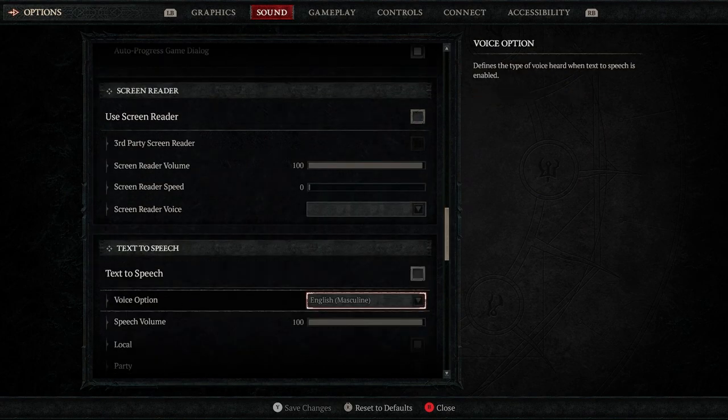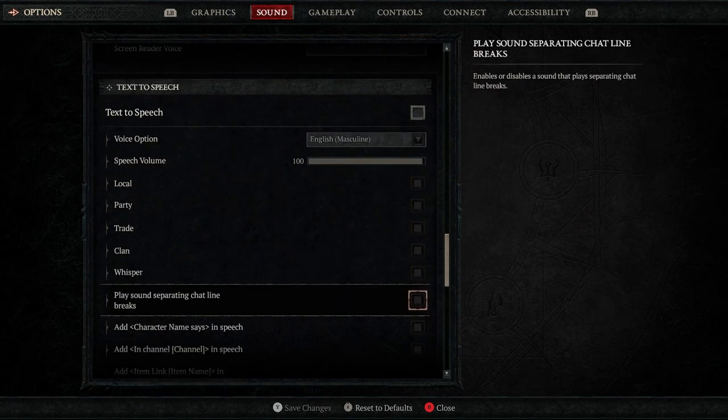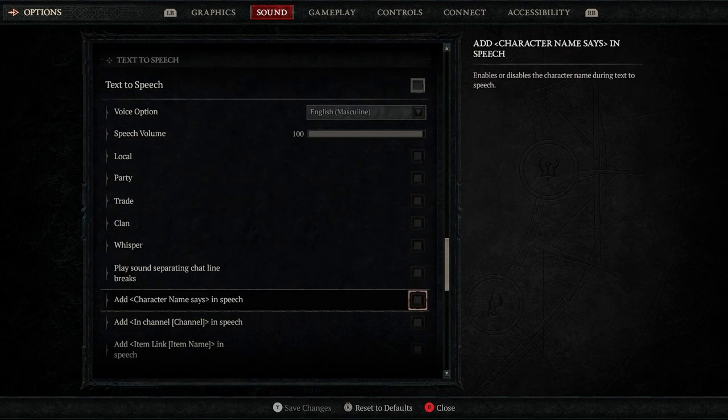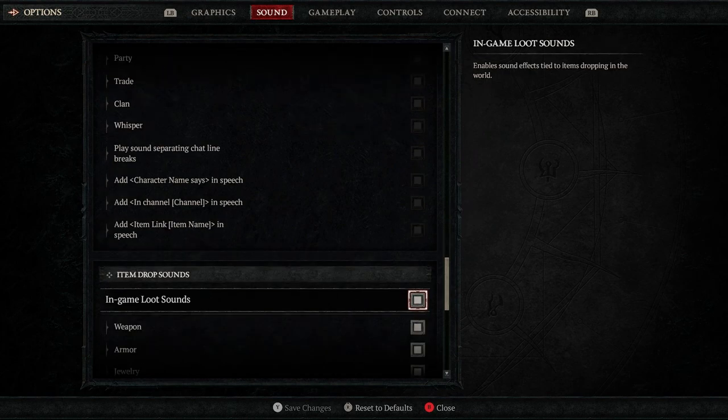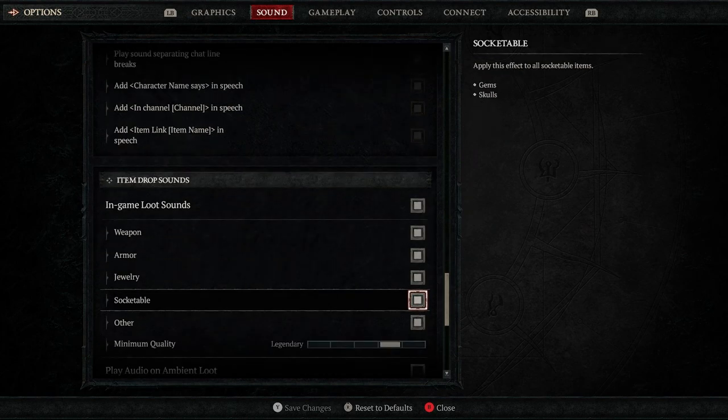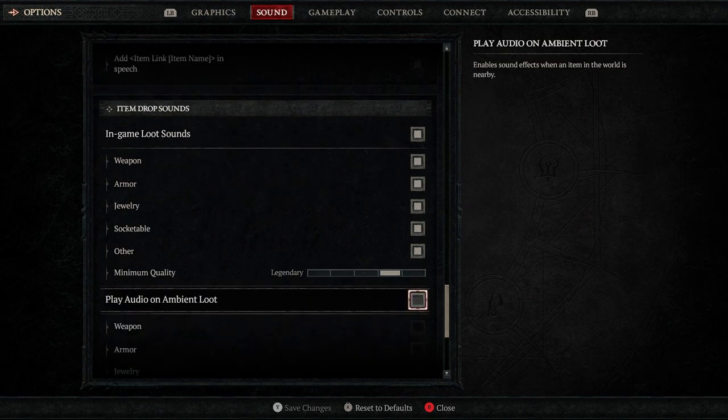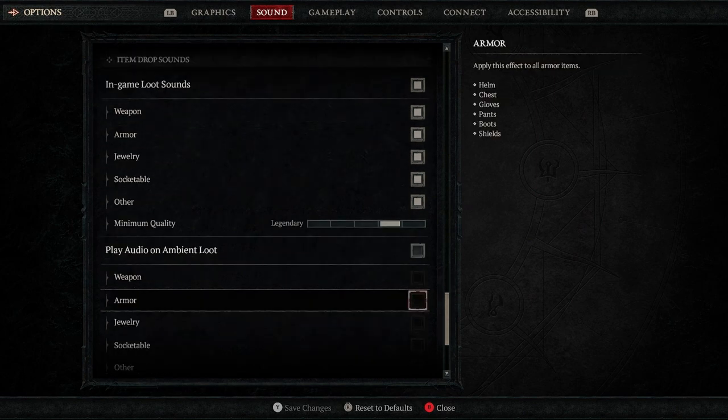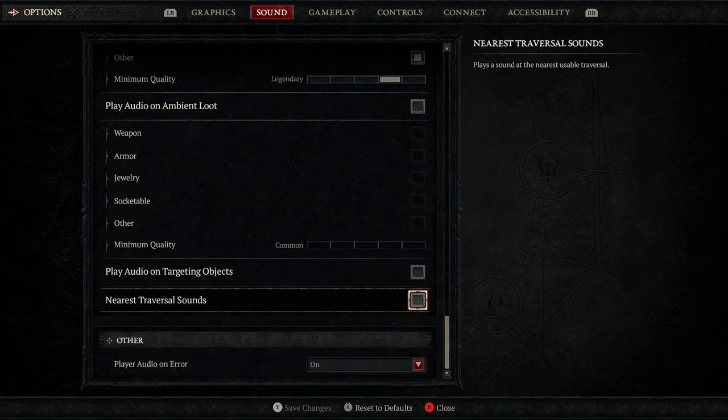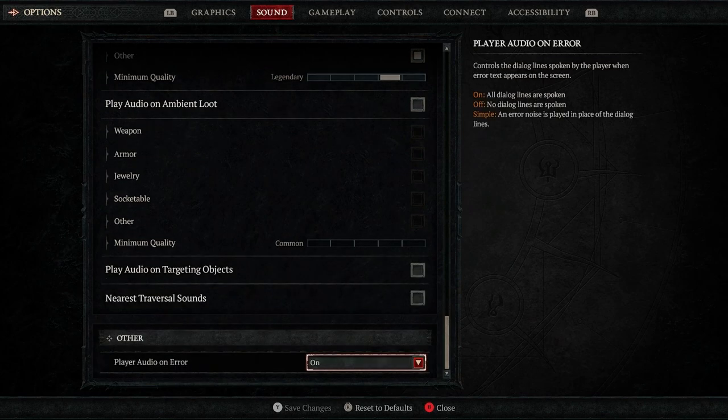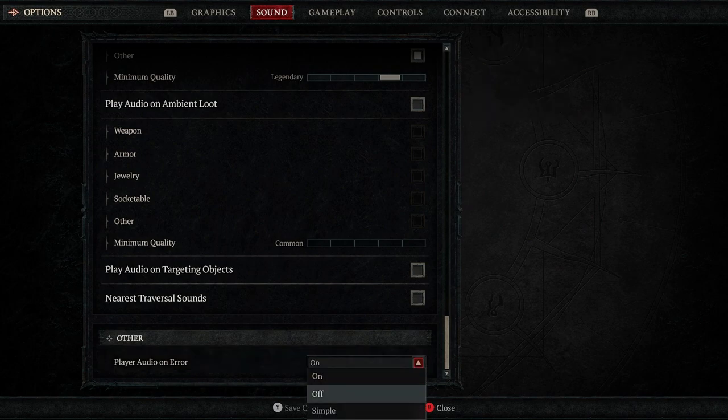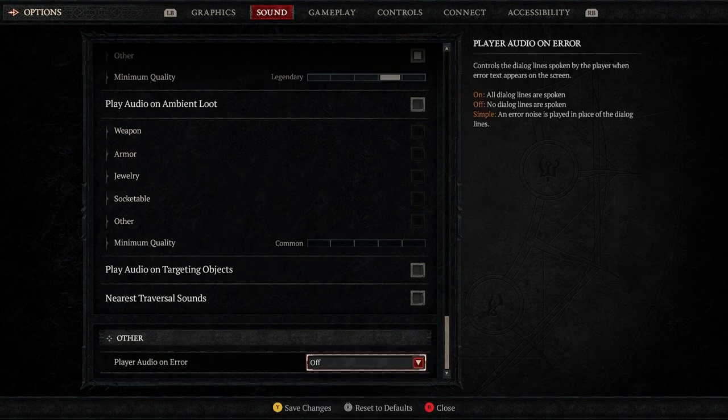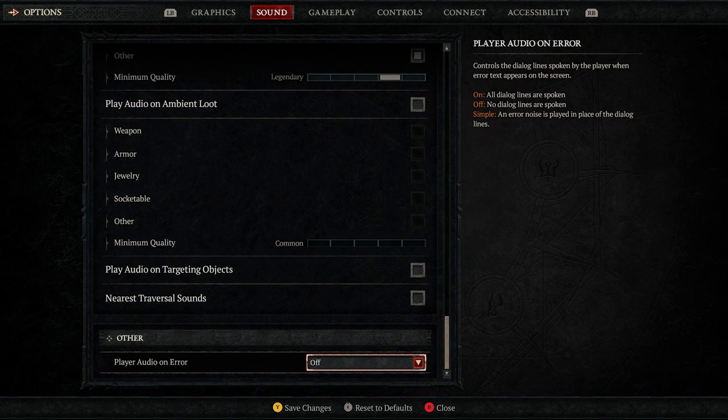lines. You can easily turn them off if you just scroll down in the sound section right here all the way down and check the checkbox which says 'Player Audio on Error Off'. That's simple. As you can see, there are several options for this menu item and the best one for me is to turn it off.